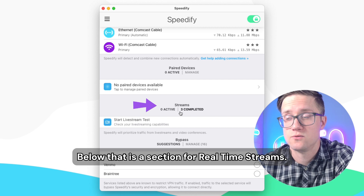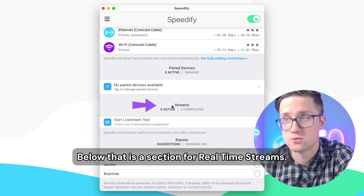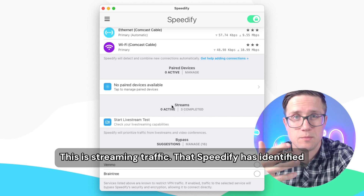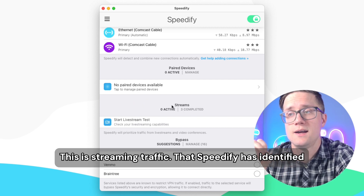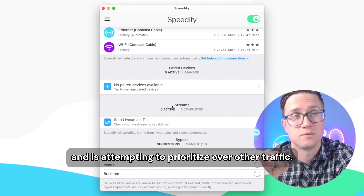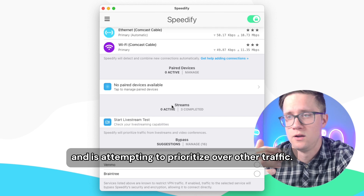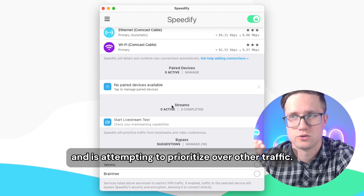Below that is a section for real-time streams. This is streaming traffic that Speedify has identified and is attempting to prioritize over other traffic.